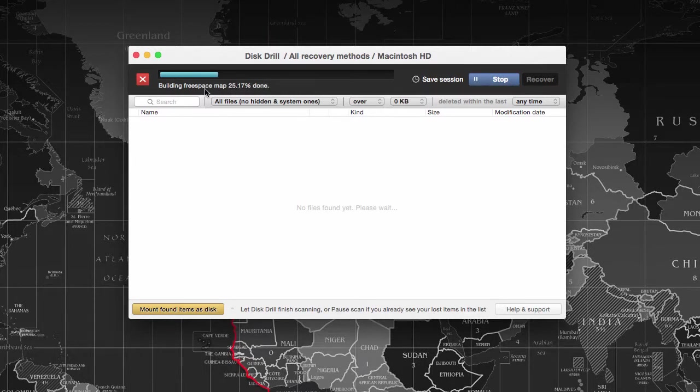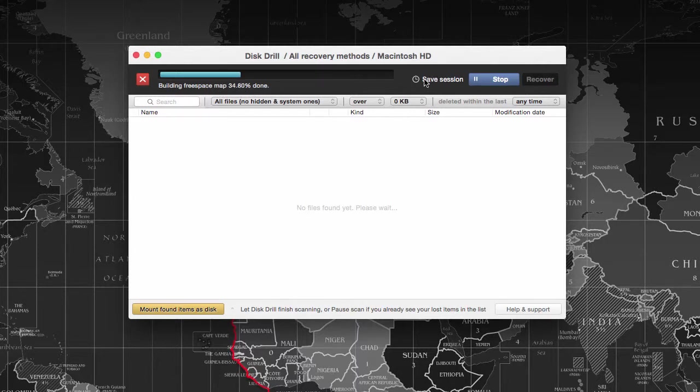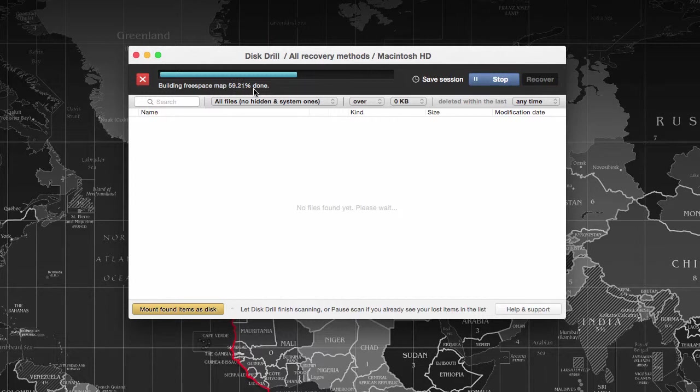You can see the percentage. The progress moves very fast because that's the beauty of this application. It works very fast. They have this unique technology that makes it work faster than other data recovery applications.